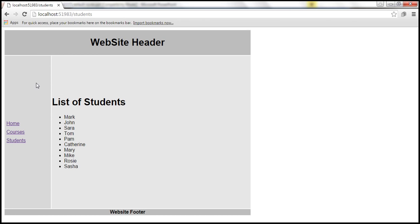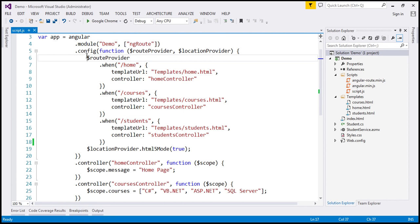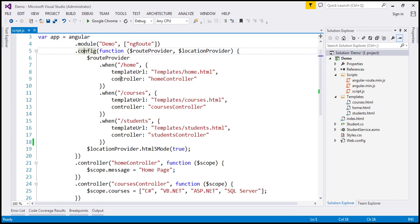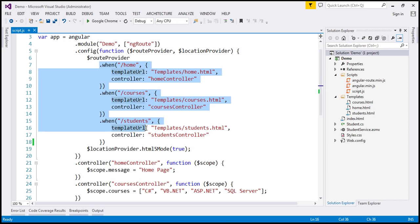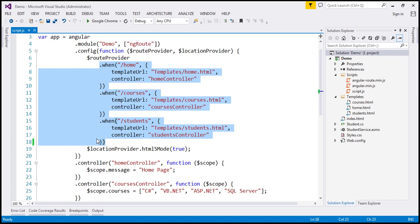Now let's see what's going to happen if we navigate to the root of the site. At the moment, if you look at our script.js file and if you look at this config function, these are the three routes that we have configured: slash home, slash courses, and slash students. Let's see what happens when we navigate to the root of the site.